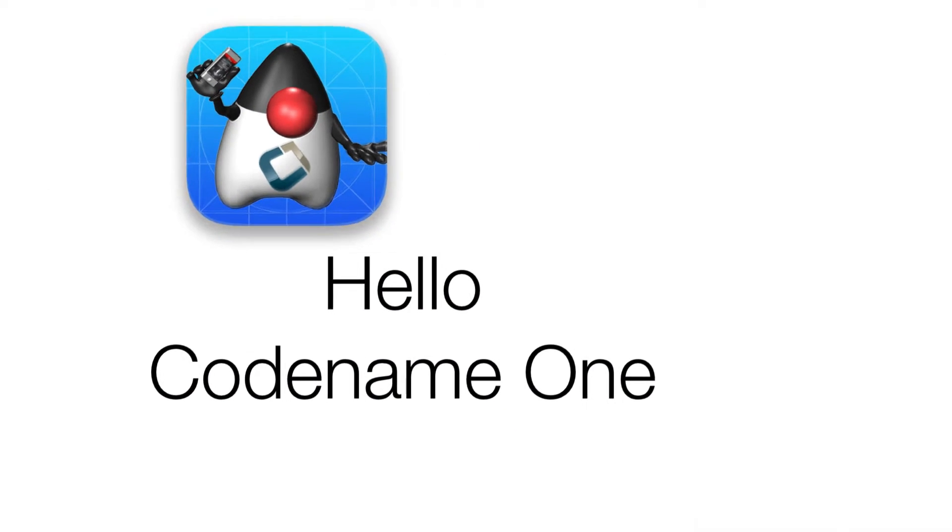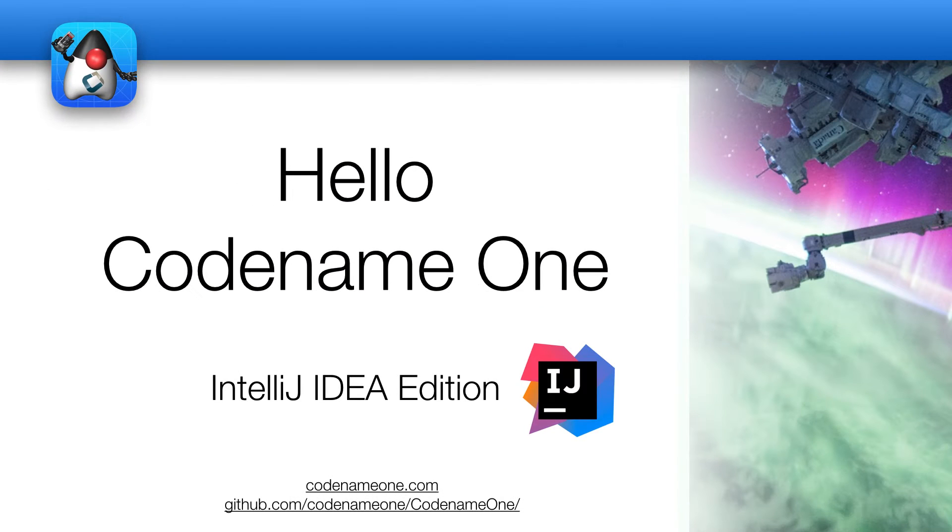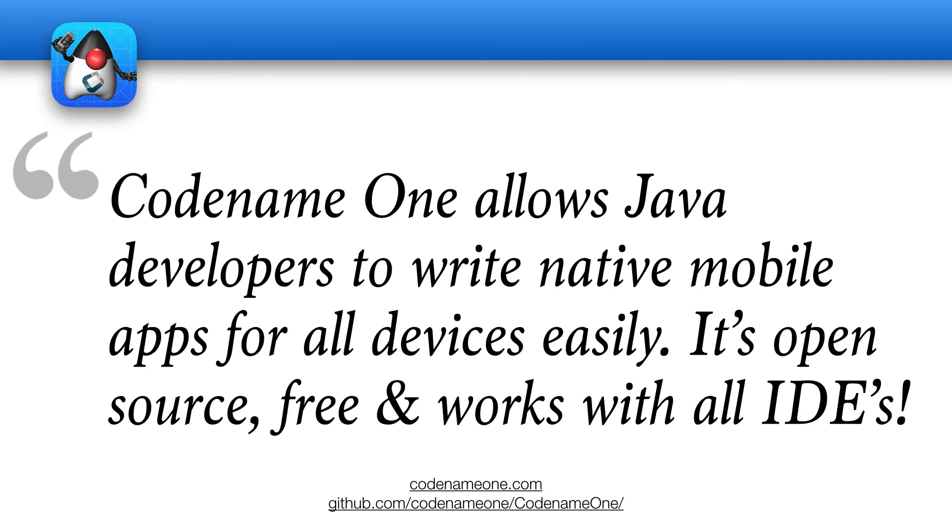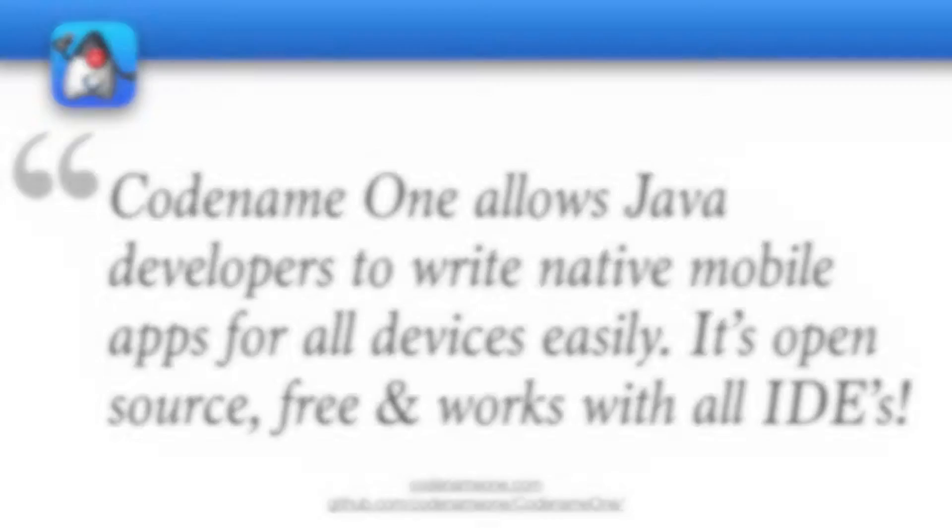In this short video, we'll walk you through the very basics of Codename One. Codename One allows Java developers to write native mobile apps for all devices easily. It's open source, free and works with all IDEs.